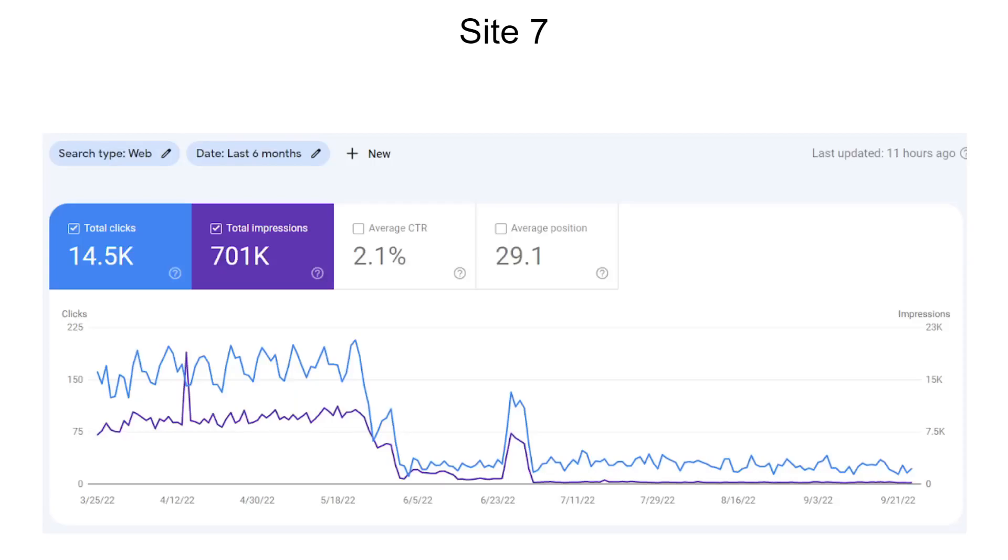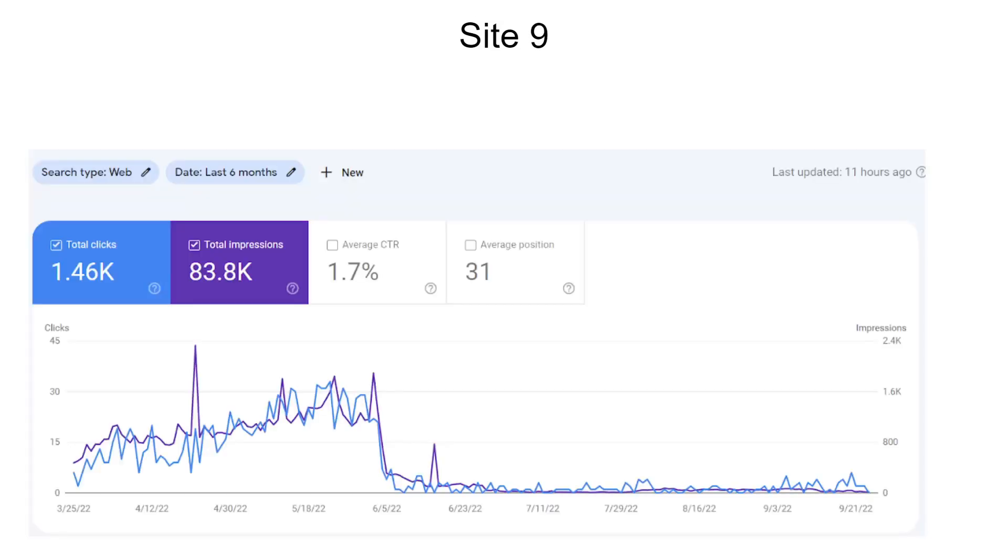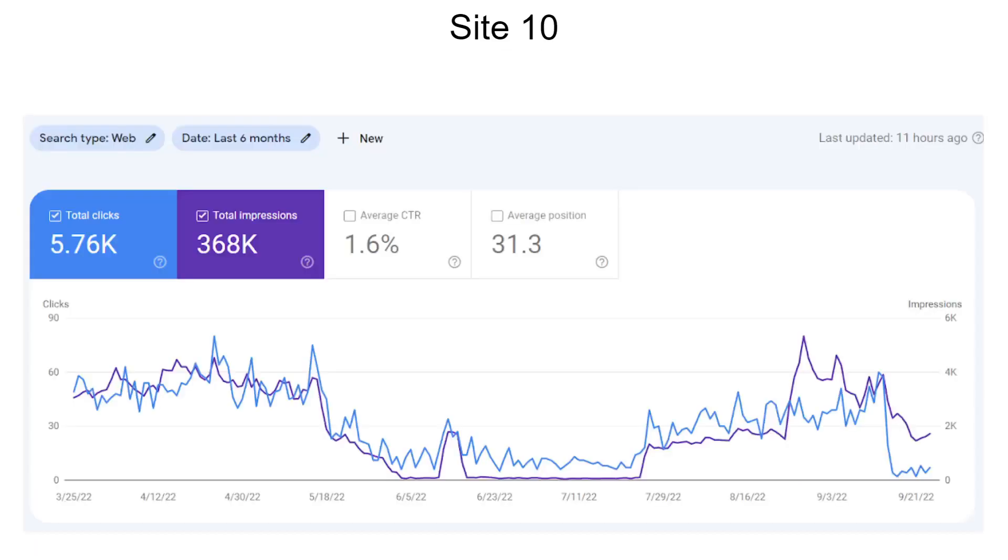Site 7, similar story. In between, there was a bump, but again it has gone down. Site 8, not much to talk about. And Site 9, you can see here, it was exhausted, completely gone down.